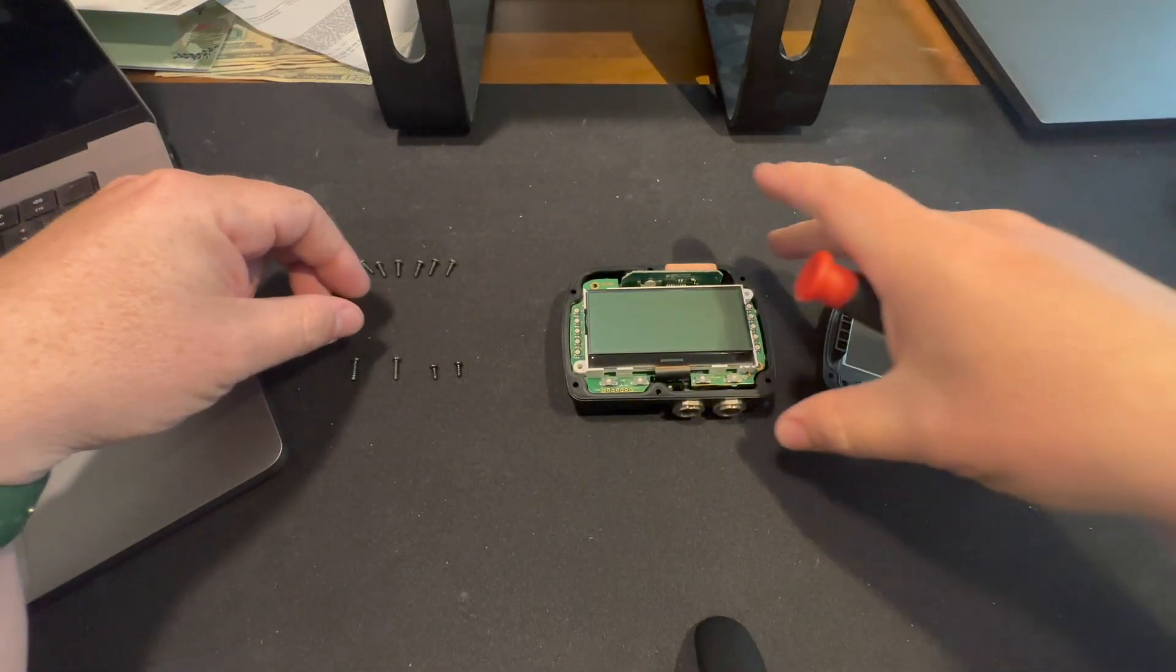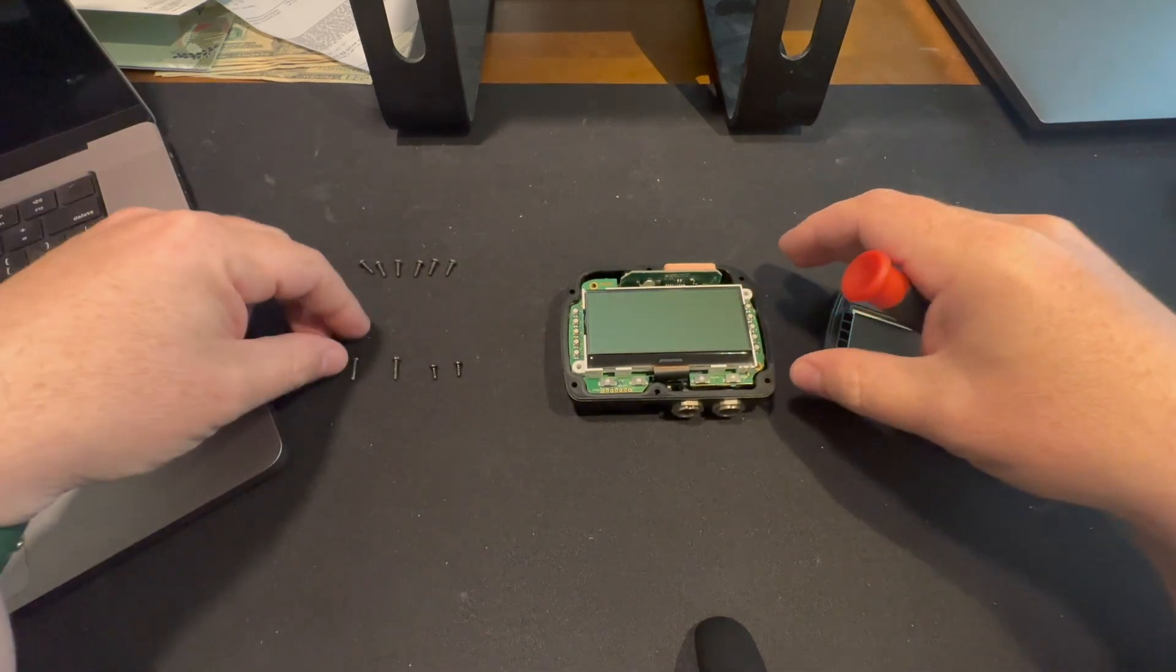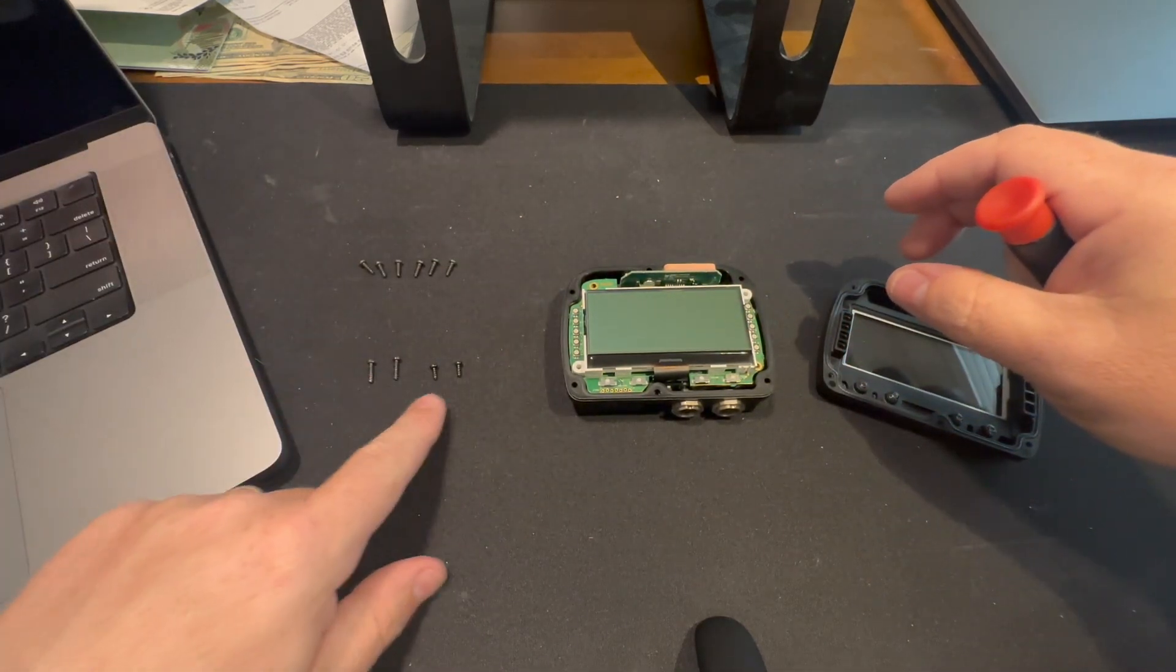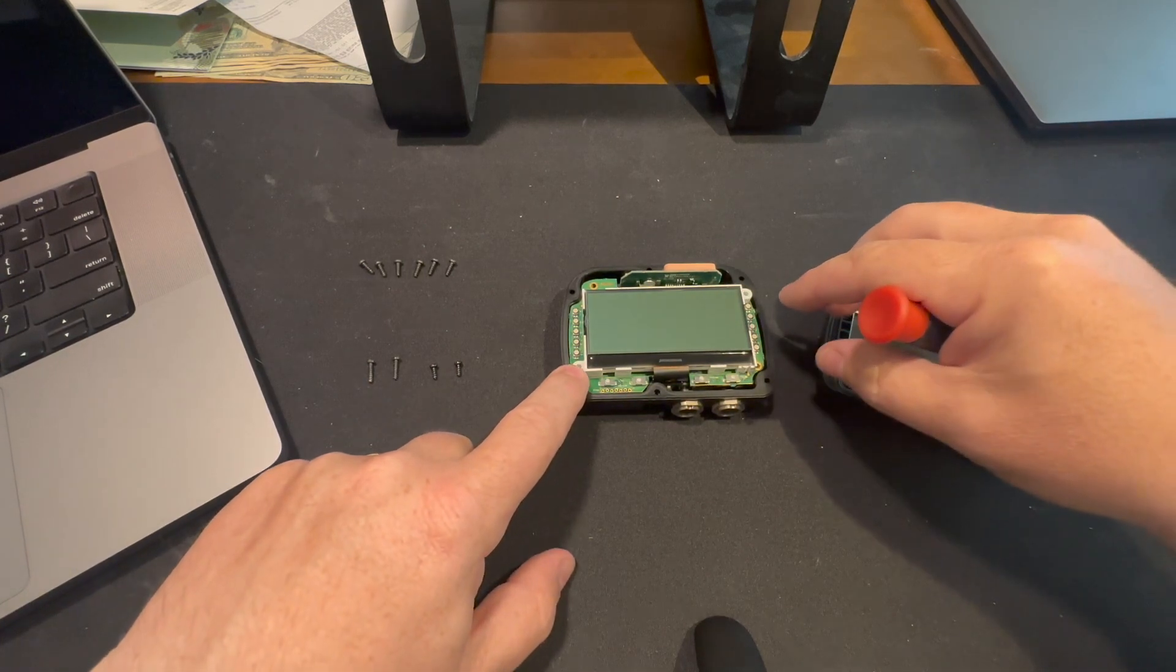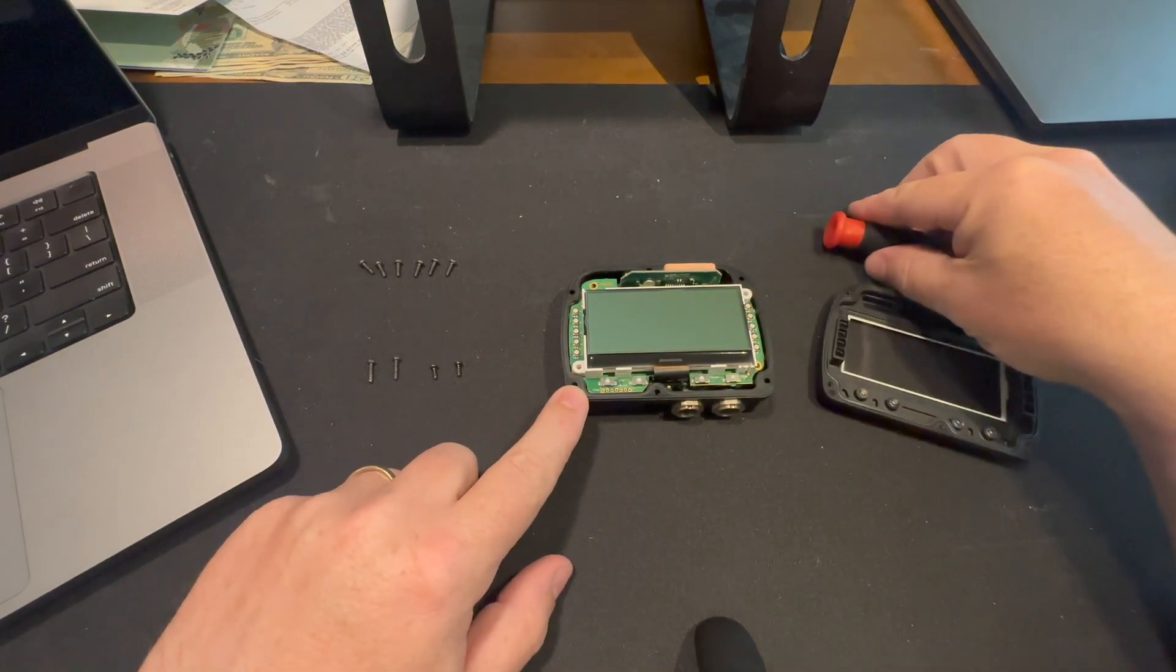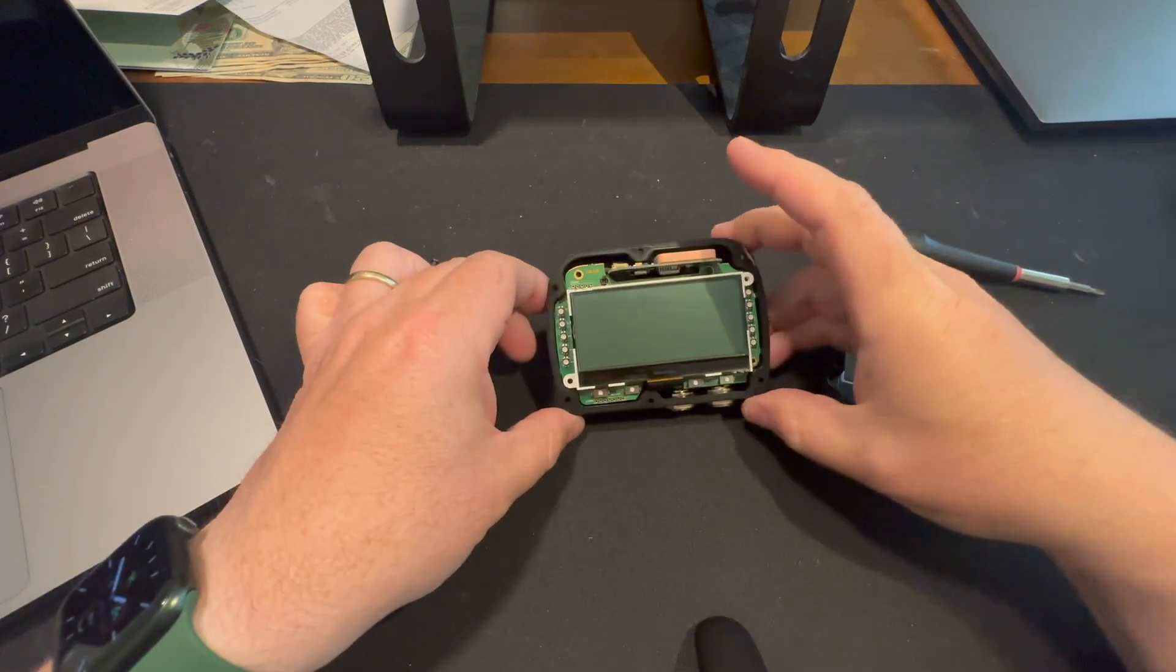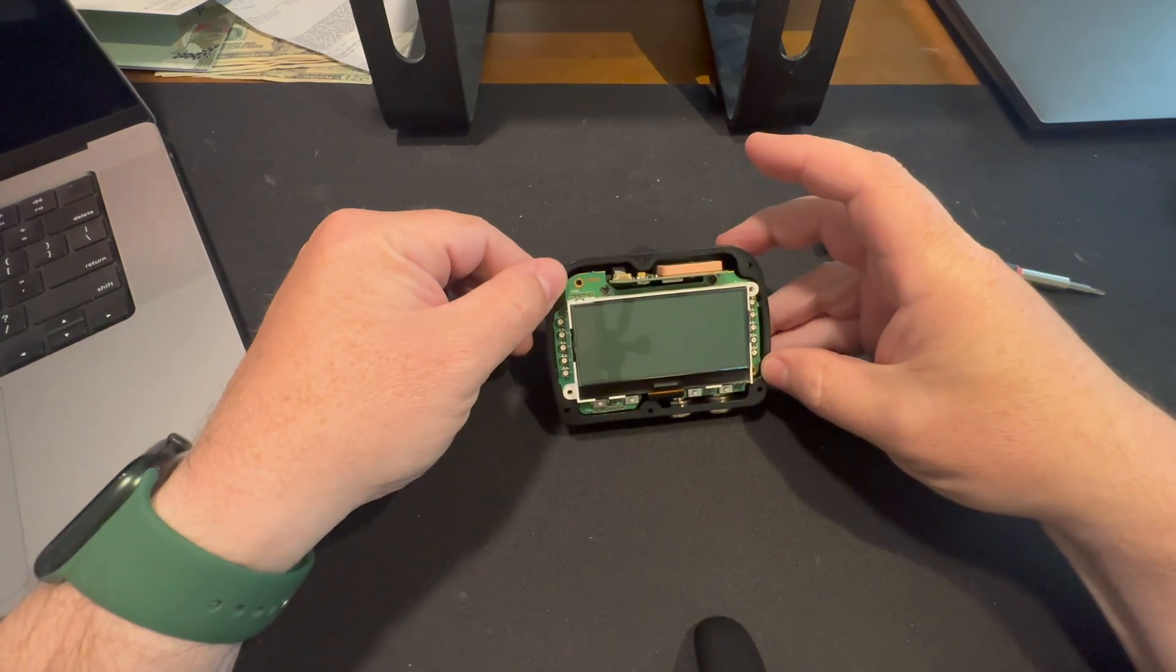You'll need to take two screws out here. These two long ones. So you've got two sizes here. These two go here and here. And then you've got two shorter ones. They go here and here.